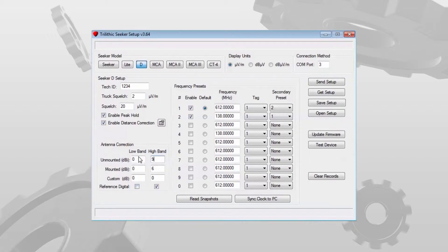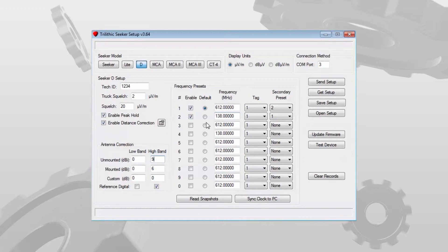In this case, for the low band, reference digital is not checked. So that tells me I have an adjacent analog channel to the 138 MHz carrier.